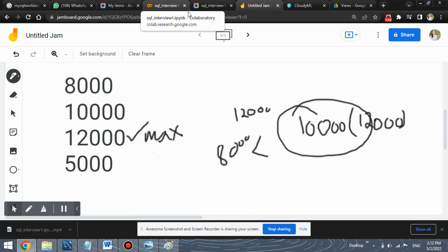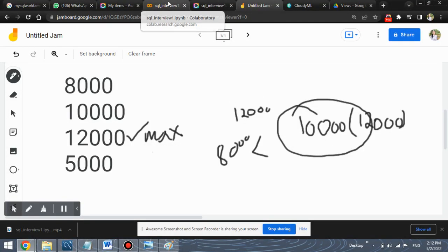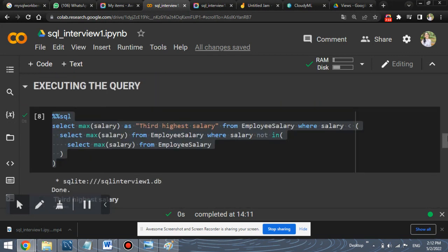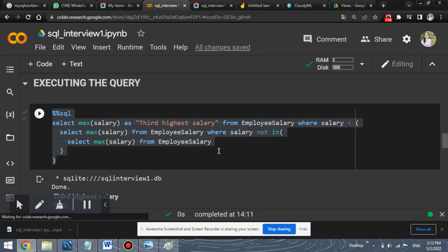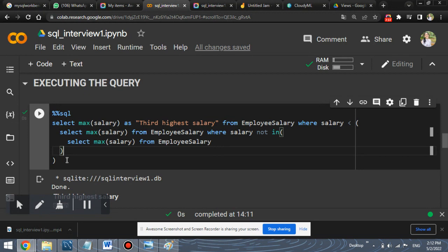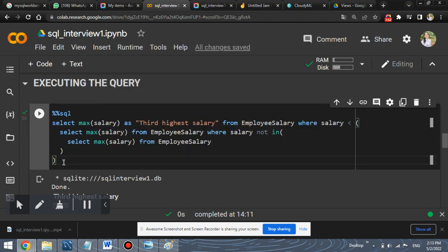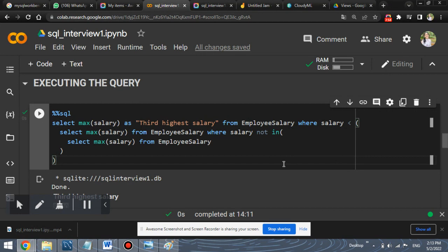By using not in, you will get the result 12,000 because 12,000 is not present in 10,000. So this is the final query. We have executed this query using nested statements, nested queries, and the number of these nested queries depends on the highest salary that you need to find. We needed to find the third highest salary. This is the reason we have used one outer query and two inner queries. Your number of inner queries will change depending upon the highest salary that you want to find. I hope you've understood this query. You've understood this solution and how to perform it using SQL.